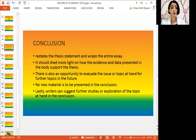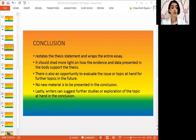And lastly, the conclusion. The conclusion restates the thesis statement and wraps the entire essay. It should shed more light on how the evidence and data presented in the body support the thesis. There is also an opportunity to evaluate the issue or topic for further topics in the future. No new material is to be presented in the conclusion. Writers can also suggest further studies or exploration of the topic at hand in the conclusion. And now we are done with the three-part essay.